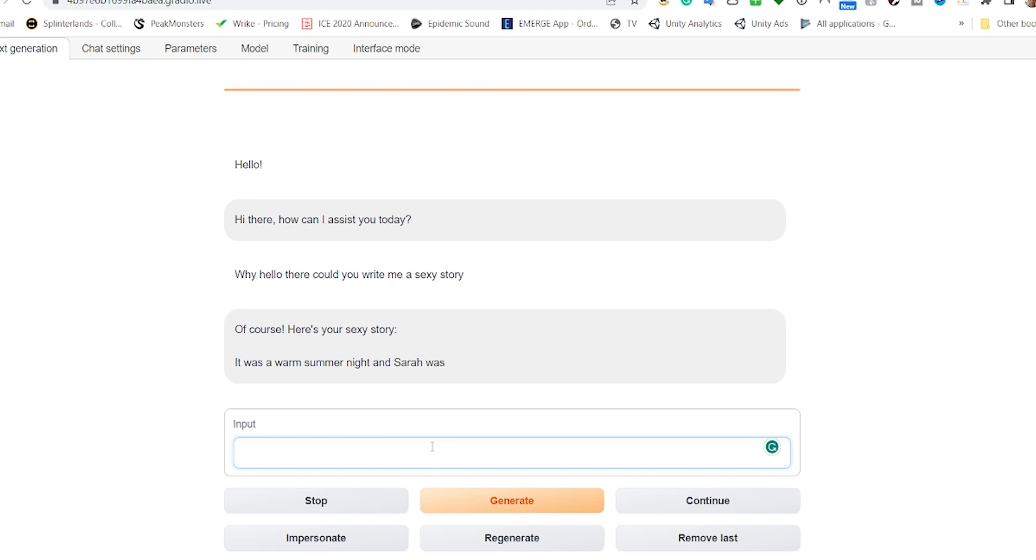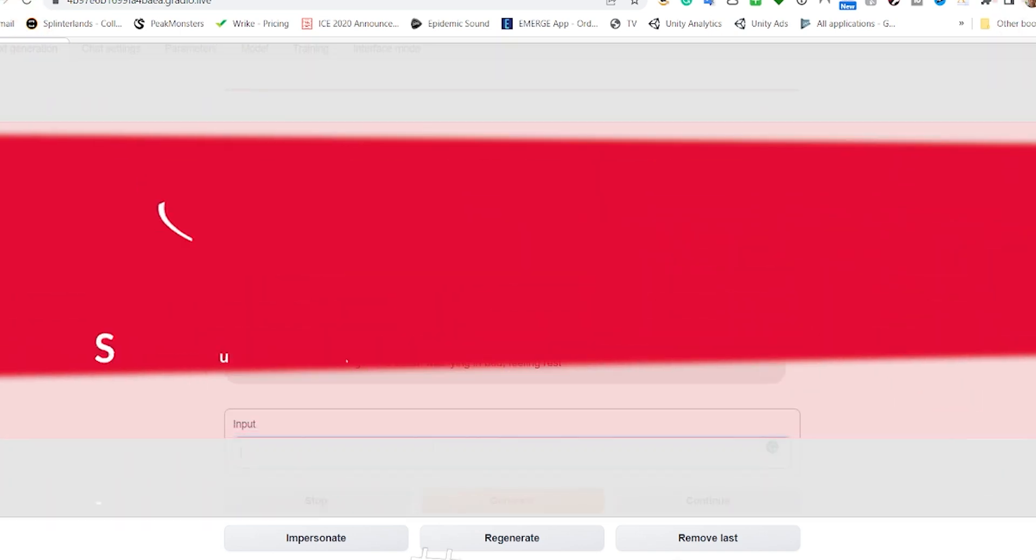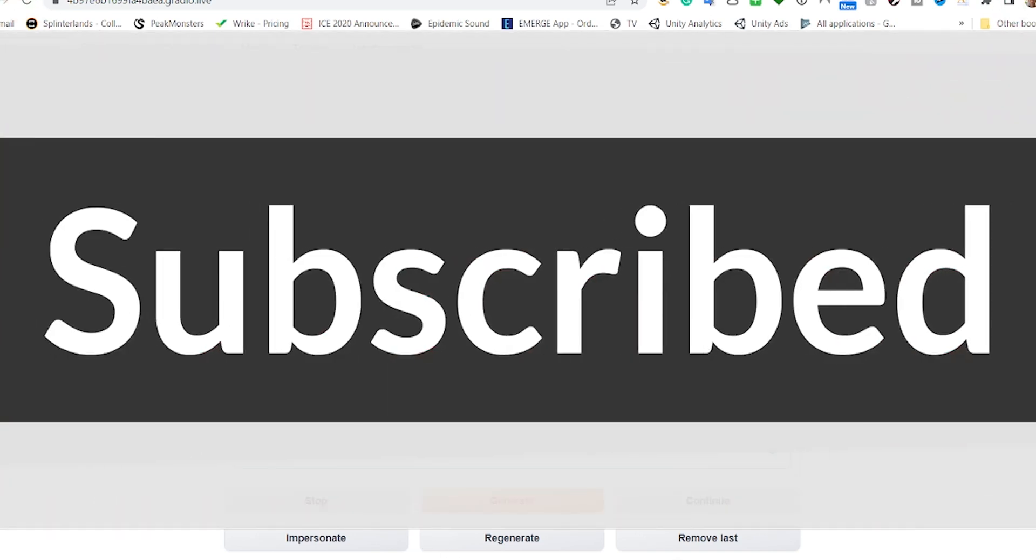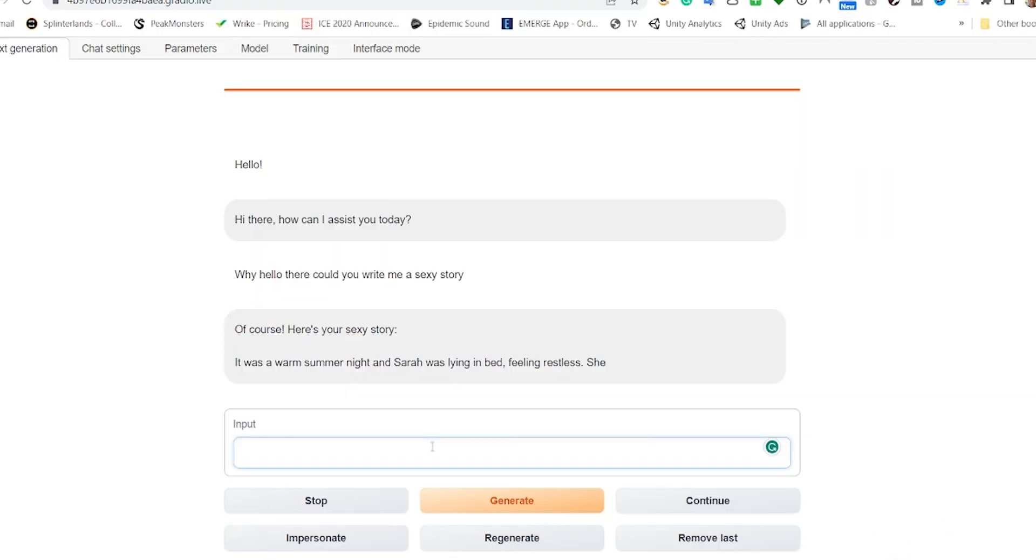But if you enjoyed the video and you'd like to see more and you'd like to see us explore the various features and components of UbaBooga, please go ahead and subscribe and click the bell icon so you're notified of when a new video comes through. Thanks for tuning in and we'll see you on the next one.